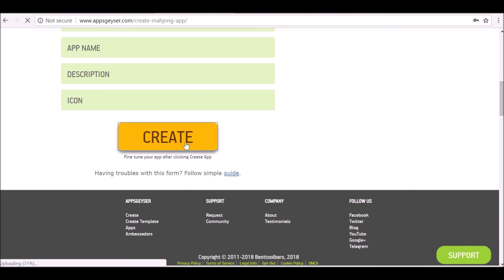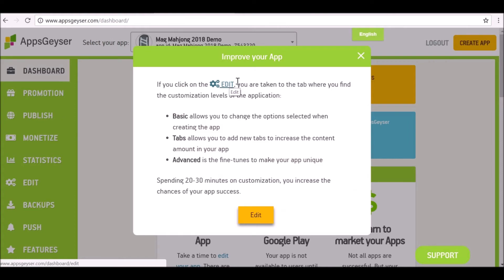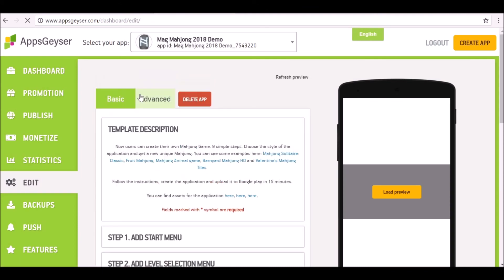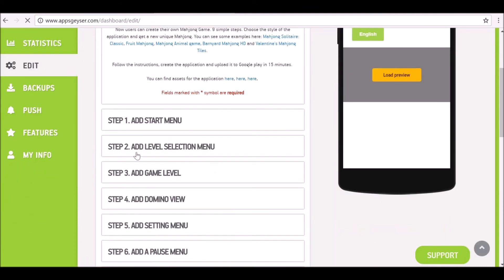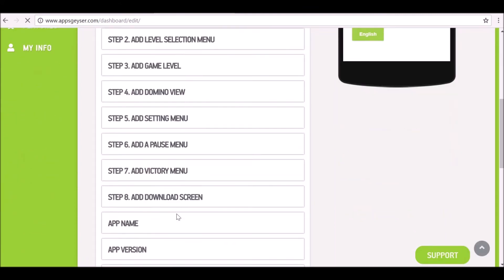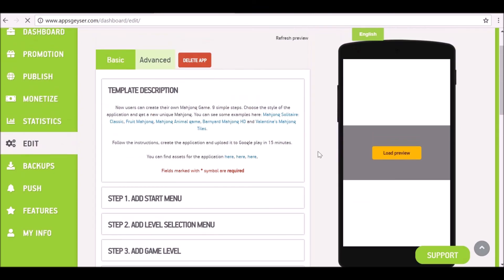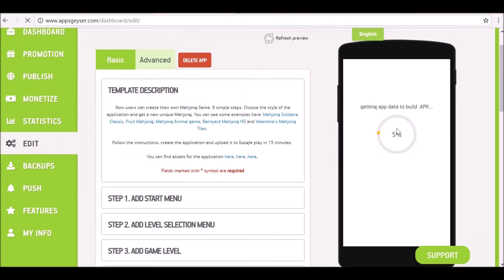So now go ahead and click Create. This will take a second or two to build. So now it's been built, it will take you to your dashboard. Let's go ahead and edit the application. So now we're on the basic page, we can go through all the stuff we just went through and change anything if we need to. We can load a preview and see how it's all working. So it may take a couple of minutes since there's quite a few images, so be patient and it'll load.